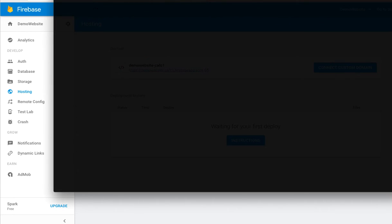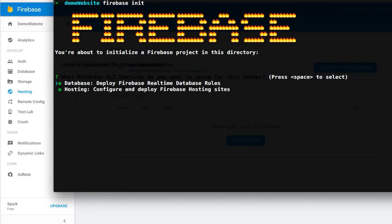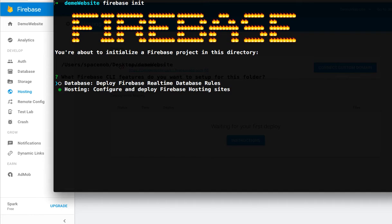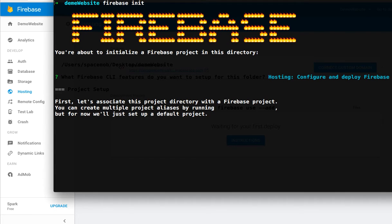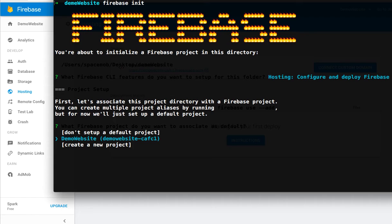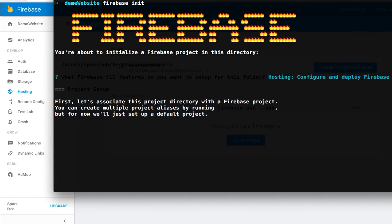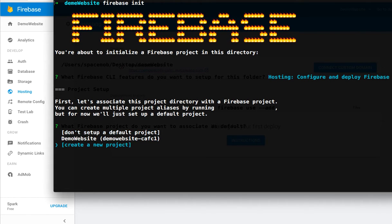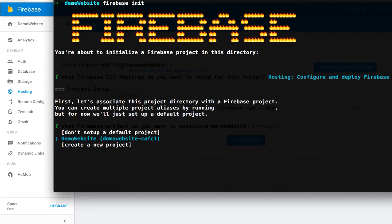Now type 'firebase init'. Press space to select and check Firebase hosting. Select hosting configuration and press enter. Now you will see your project here. We only have one project, so we have just one demo website. You can create a new project like this, but we already created it, so select this project and press enter.